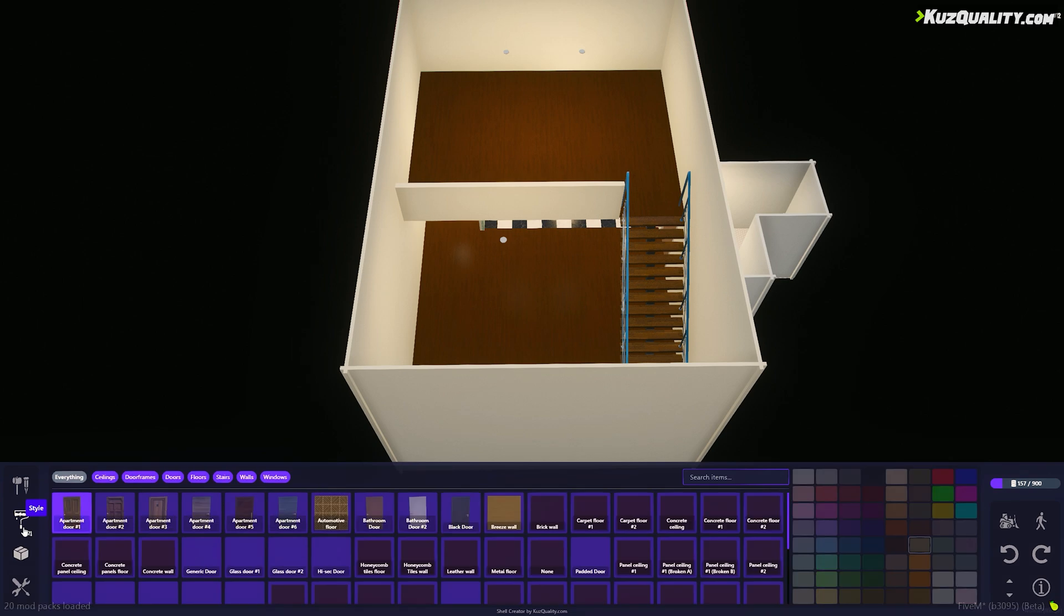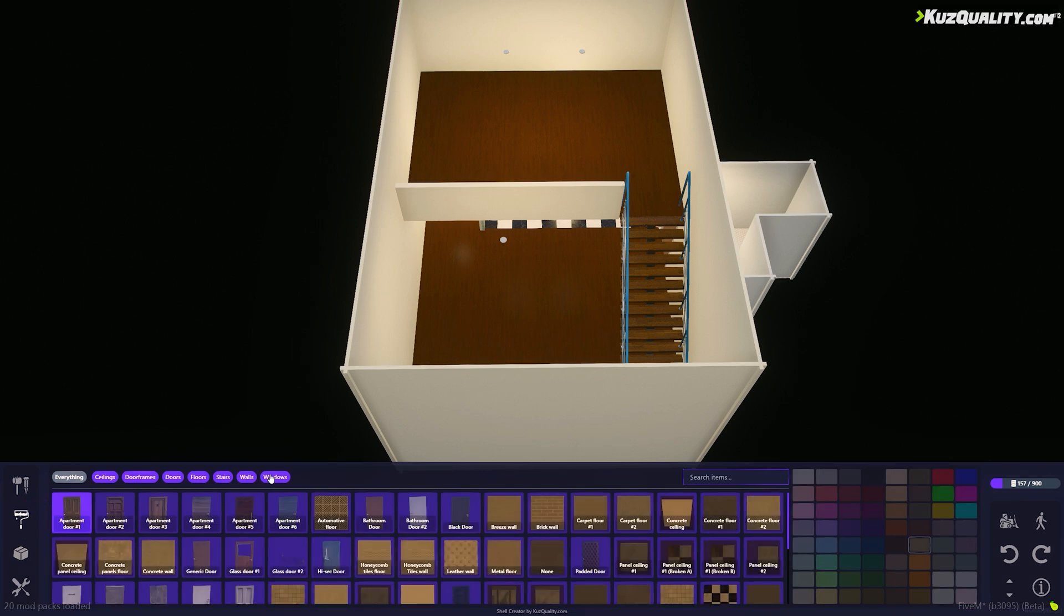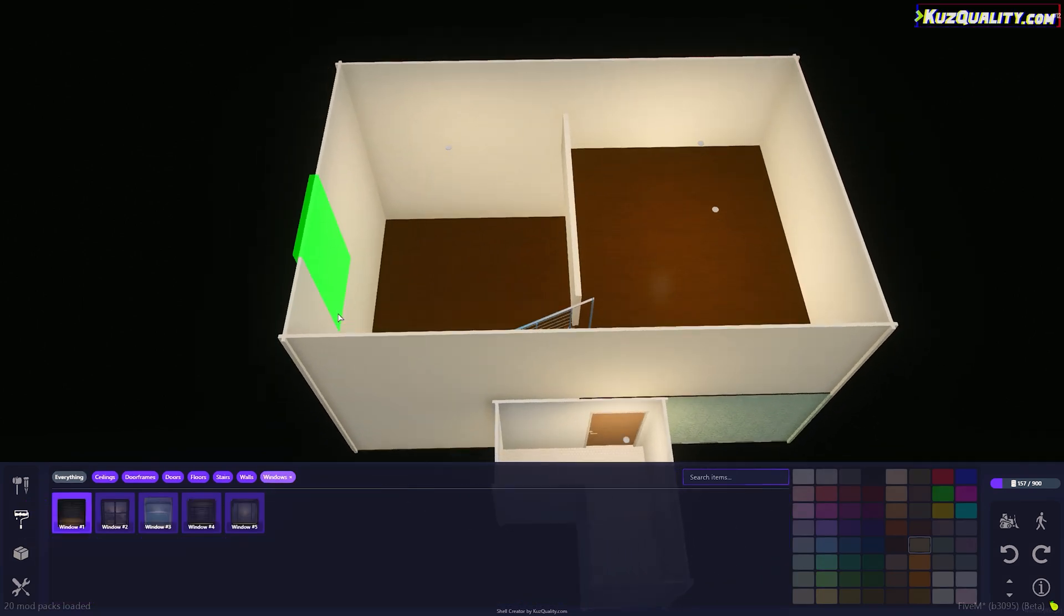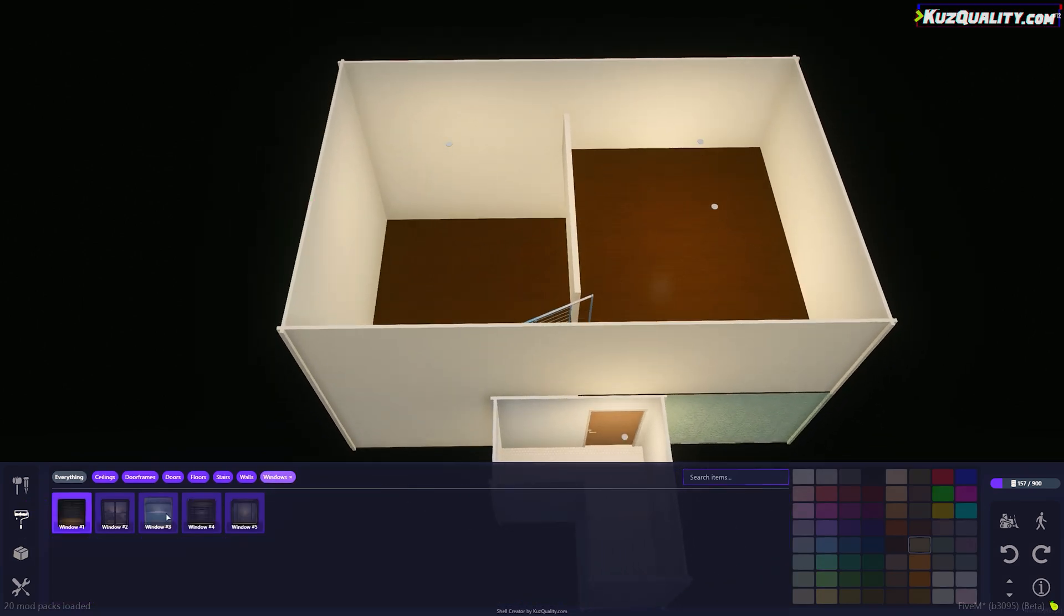Now I'm just going to place some windows, which will give off light and also cast some shadows.